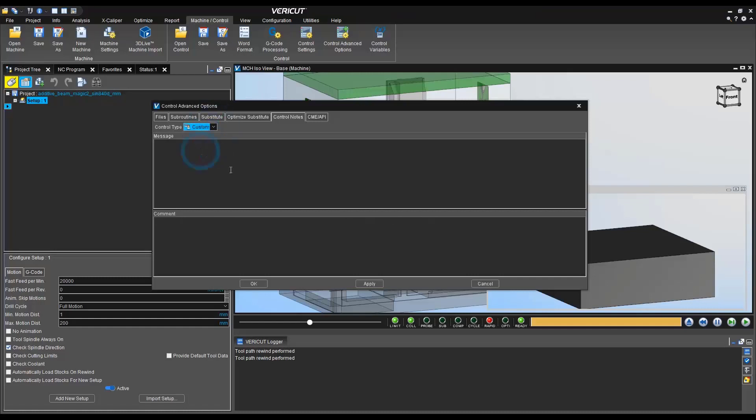Once again, these will pop up in the logger window. I'm going to save it and we'll just leave a new revision message.